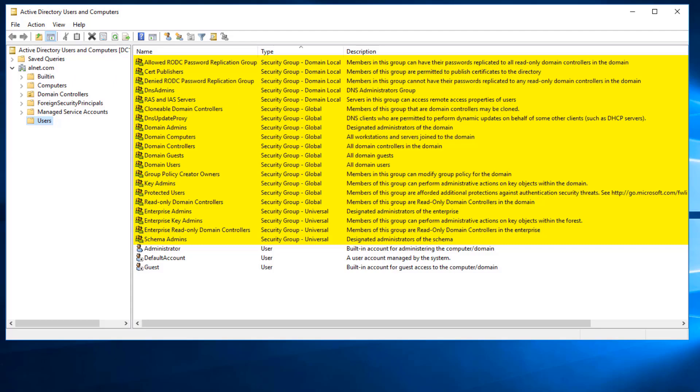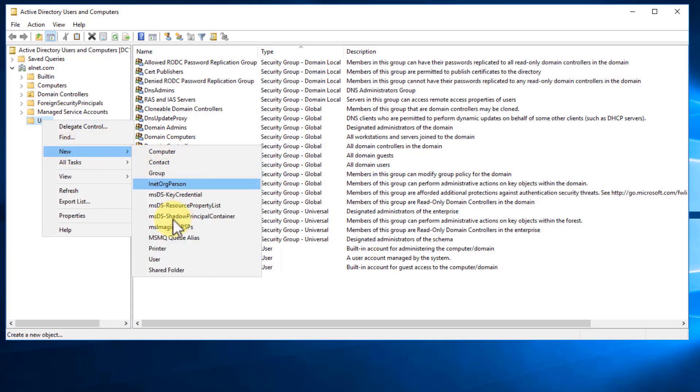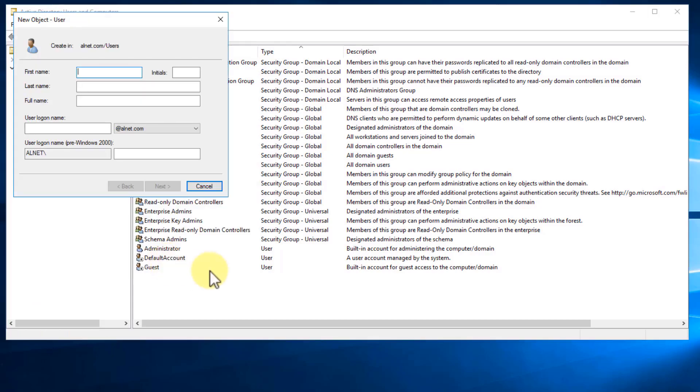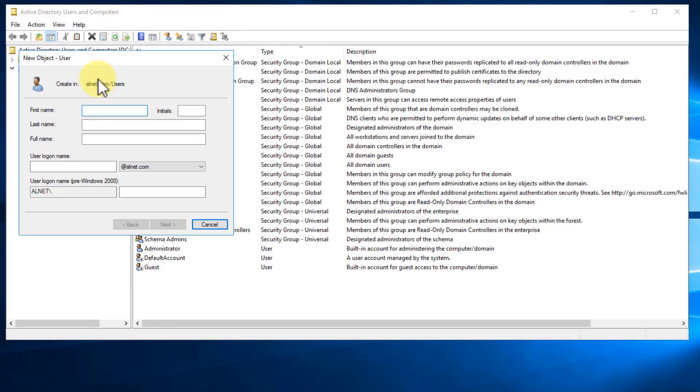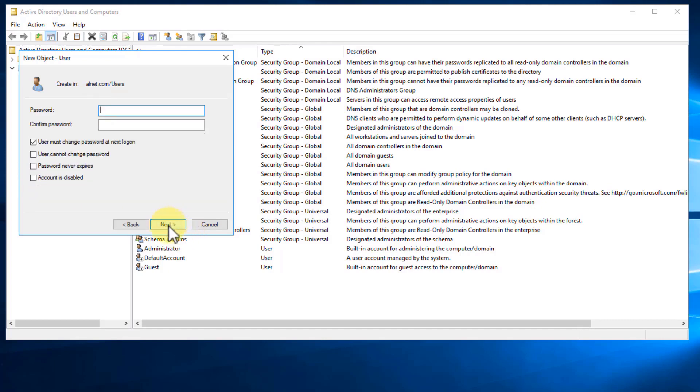Now, in terms of adding a user account, we can right-click here on Users, go to New, and select User. And it's going to give us a popup for a new object, a user object. So I'm going to go ahead and create one for myself. So type in my name, Alton Hardin. And for a user login, fairly common practice to do the first initial and then the last name up to a certain amount of characters. So I'll do ahardin, and then I'll click Next.